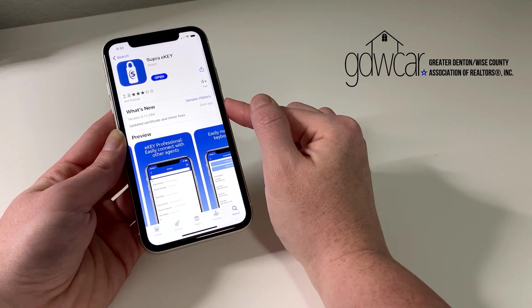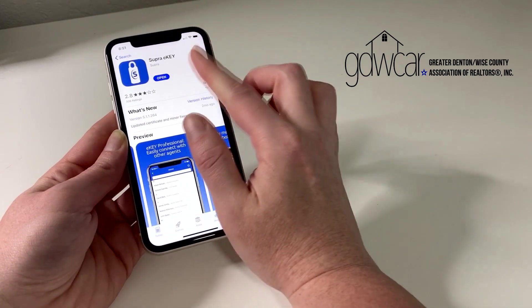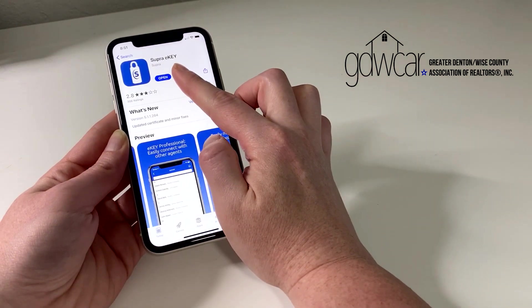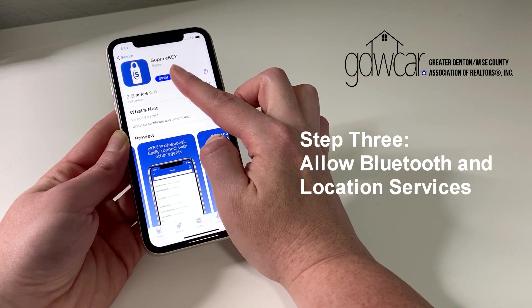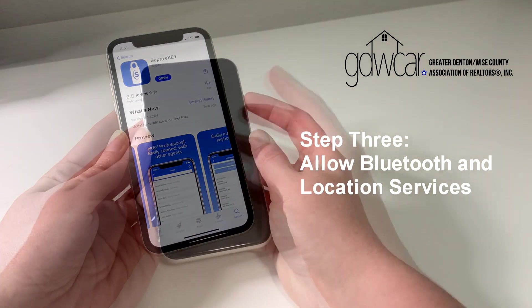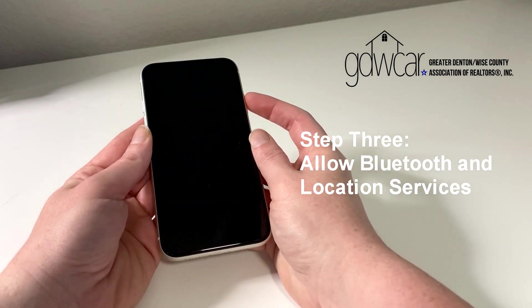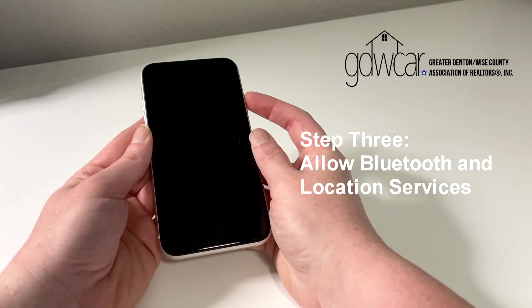If this is the first time downloading the app, when prompted, allow location services while using the app, allow Bluetooth, and allow notifications.